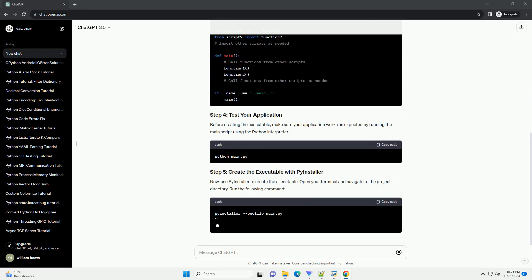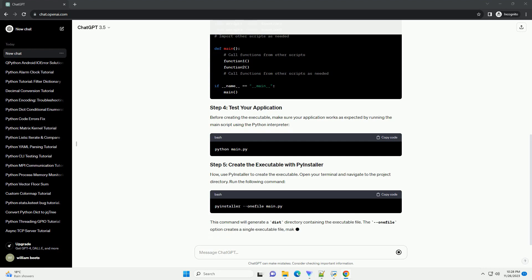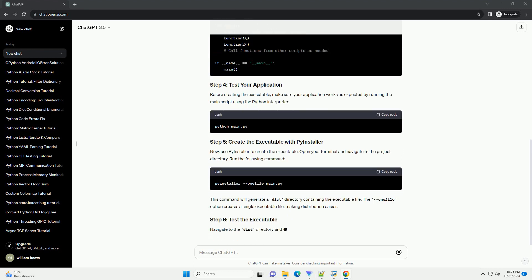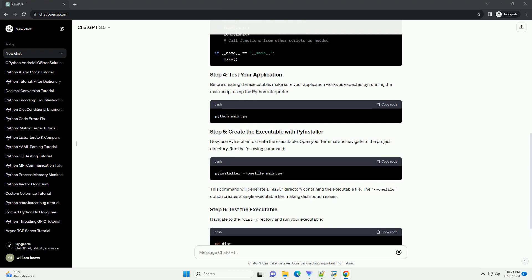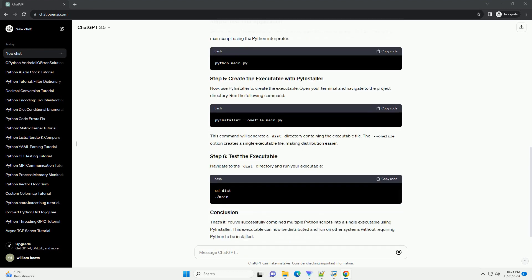Create a directory for your project and place all the Python scripts you want to combine into this directory. Create a main Python script that will serve as the entry point for your application.